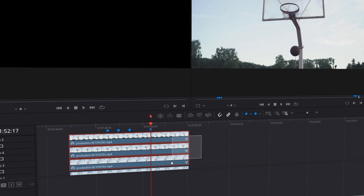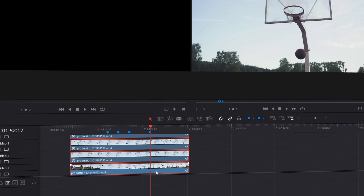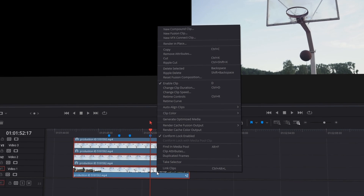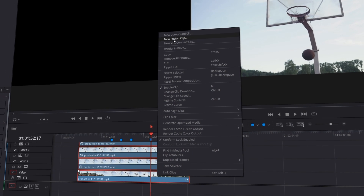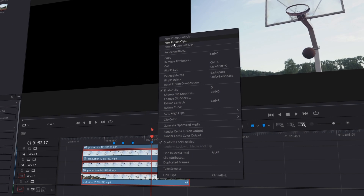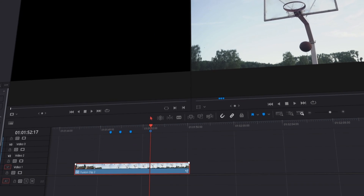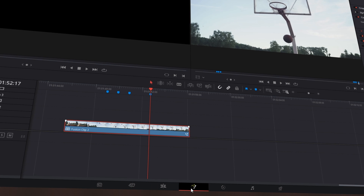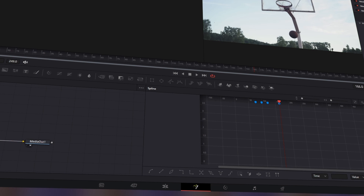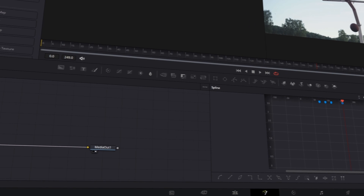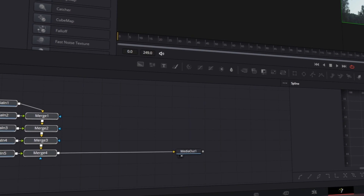Now I select all of my video clips, right-click, and press new fusion clip. Then I go to Fusion. Here in Fusion you will find an absolute chaos.